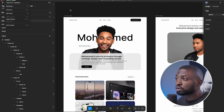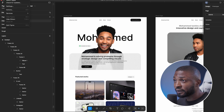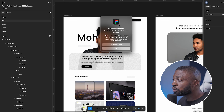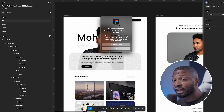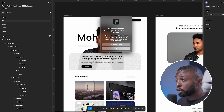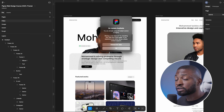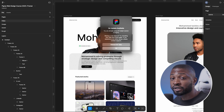The next thing you need to do is update your Figma to the latest version. To do that, go to the top of Figma, click on the Figma menu, and then click on 'Check for Updates.' I've already updated my Figma, so I have the latest features and that is why I'm able to use these AI features.